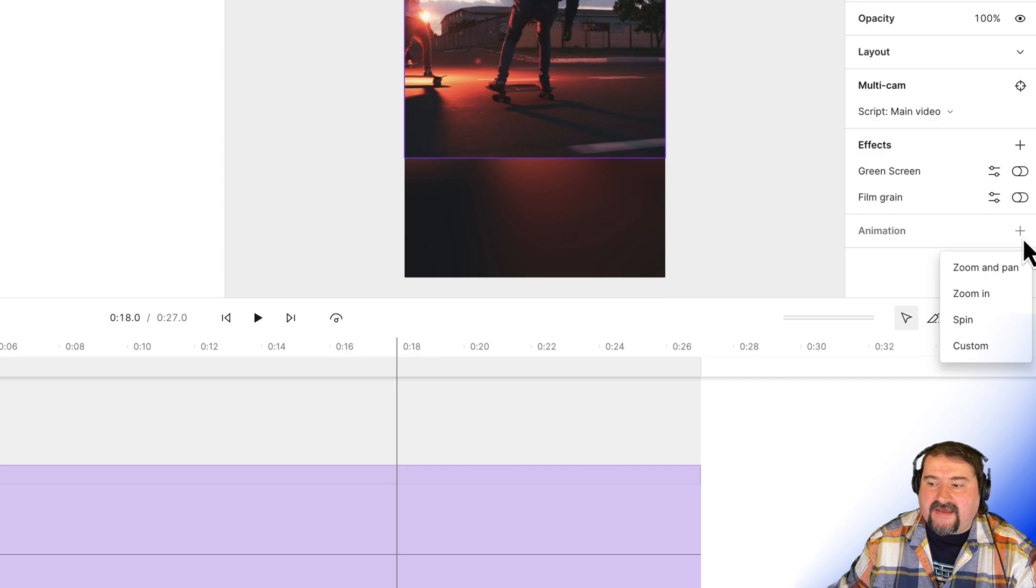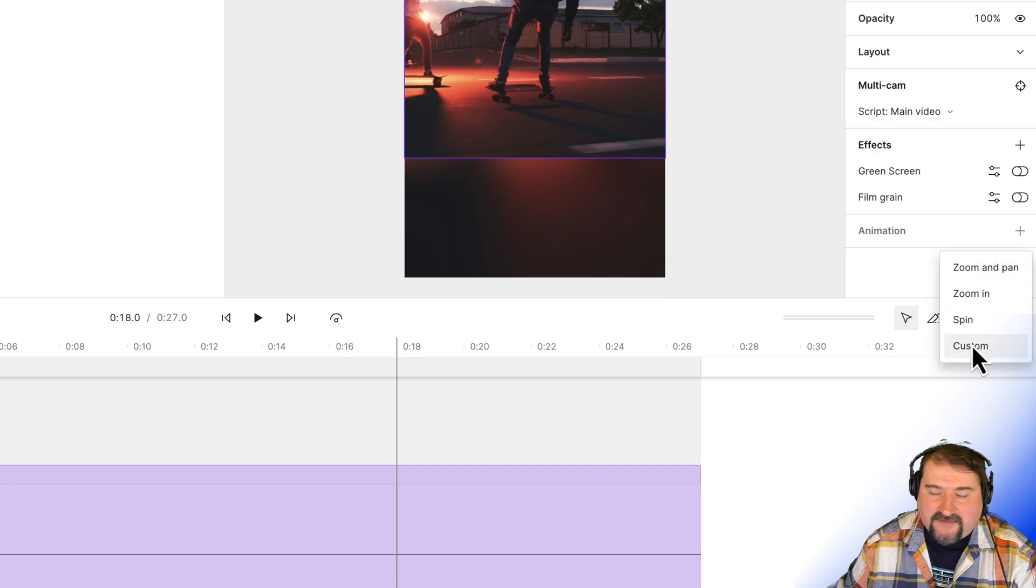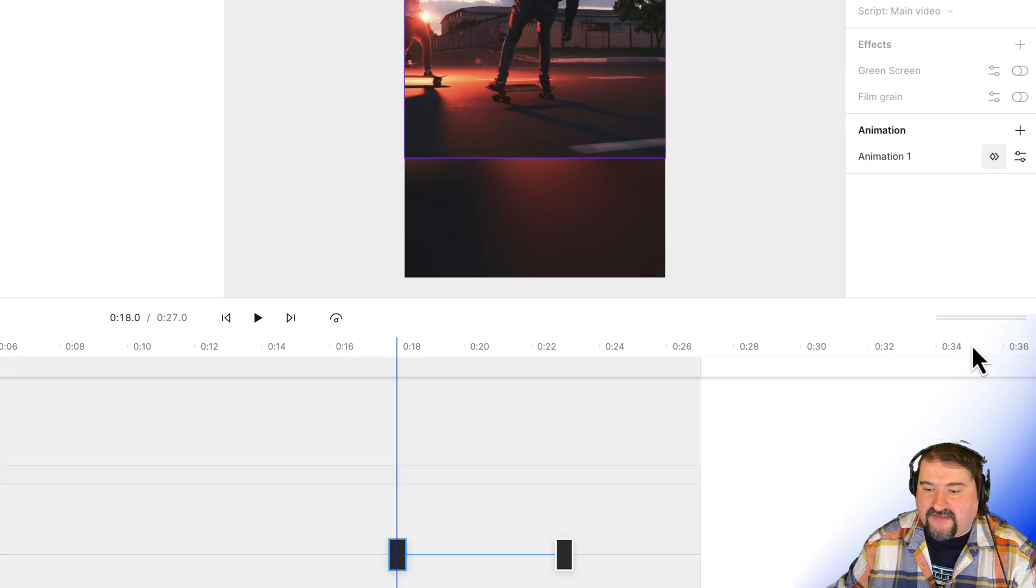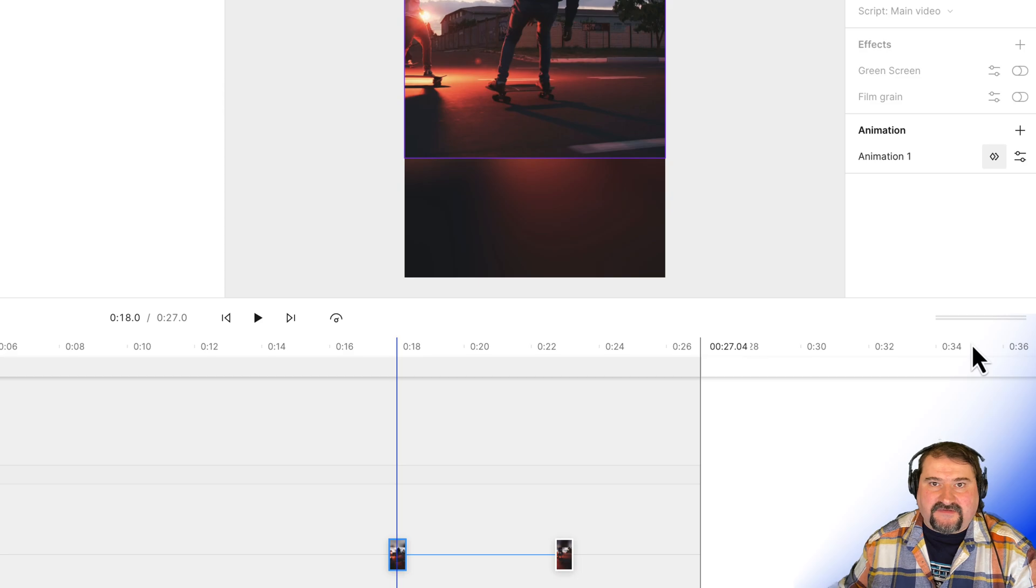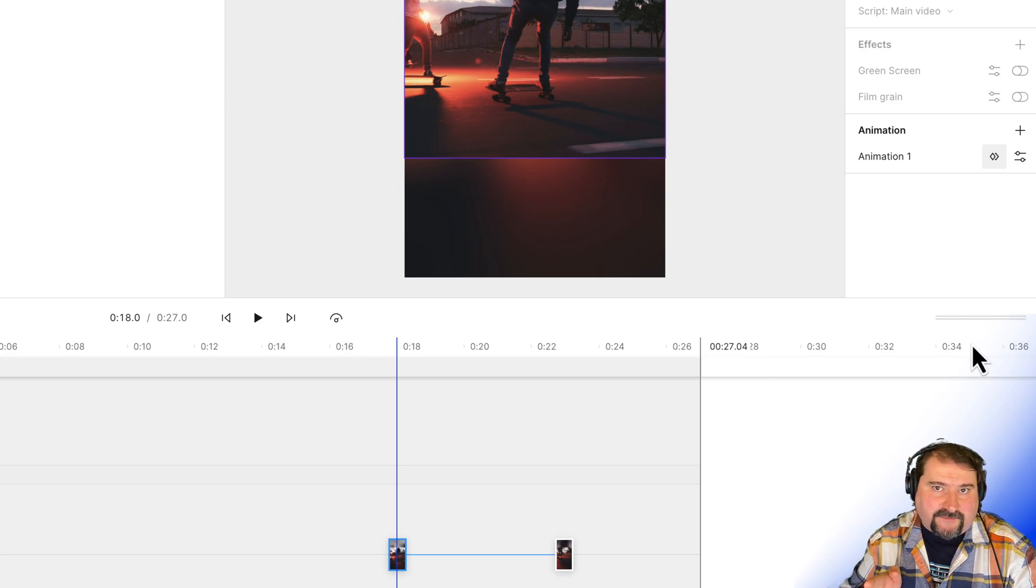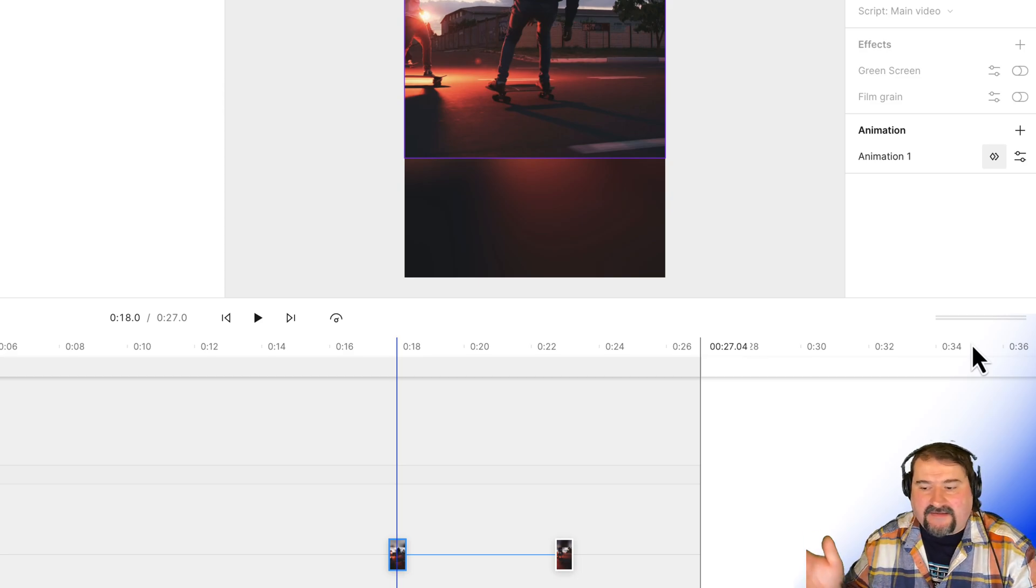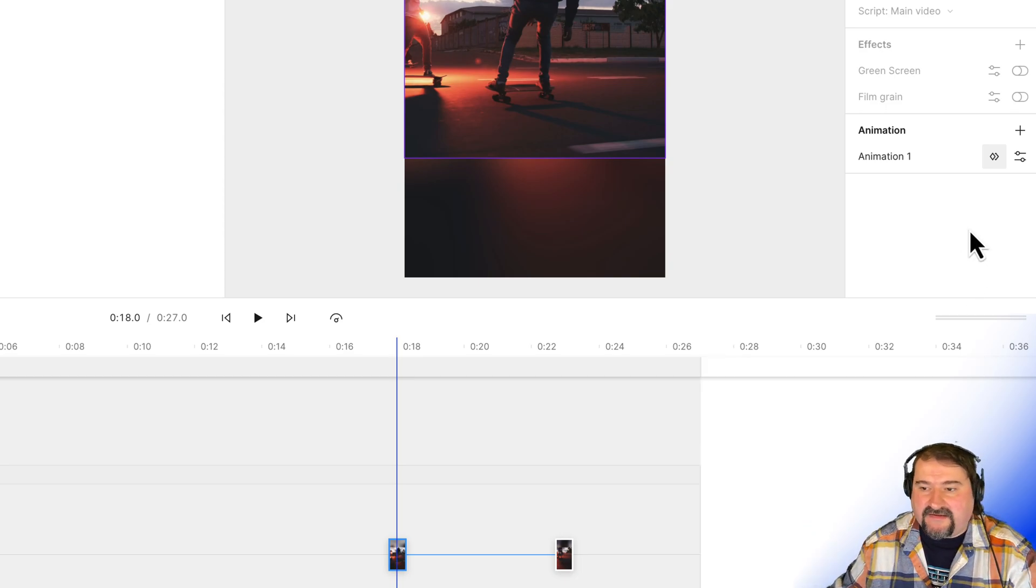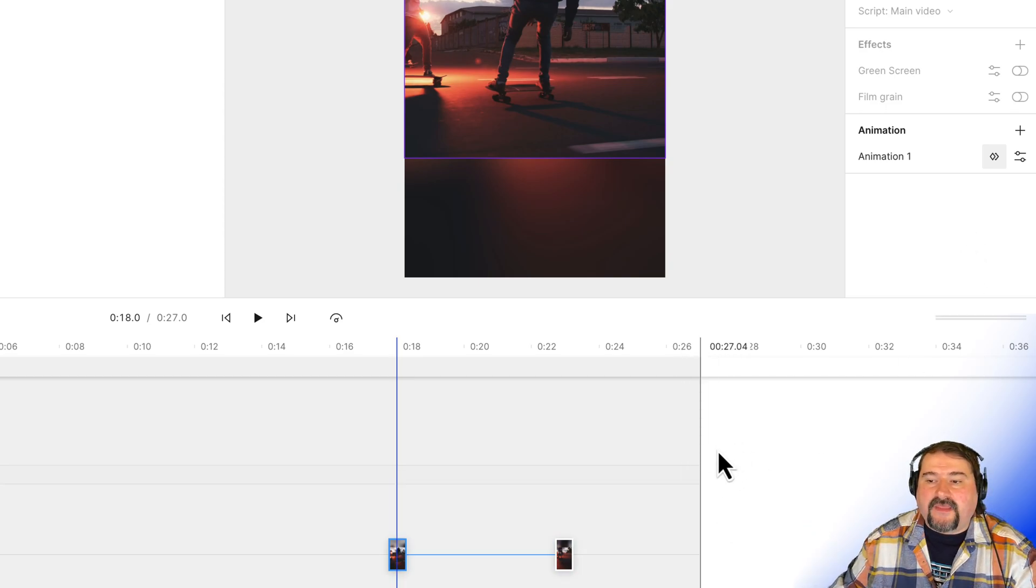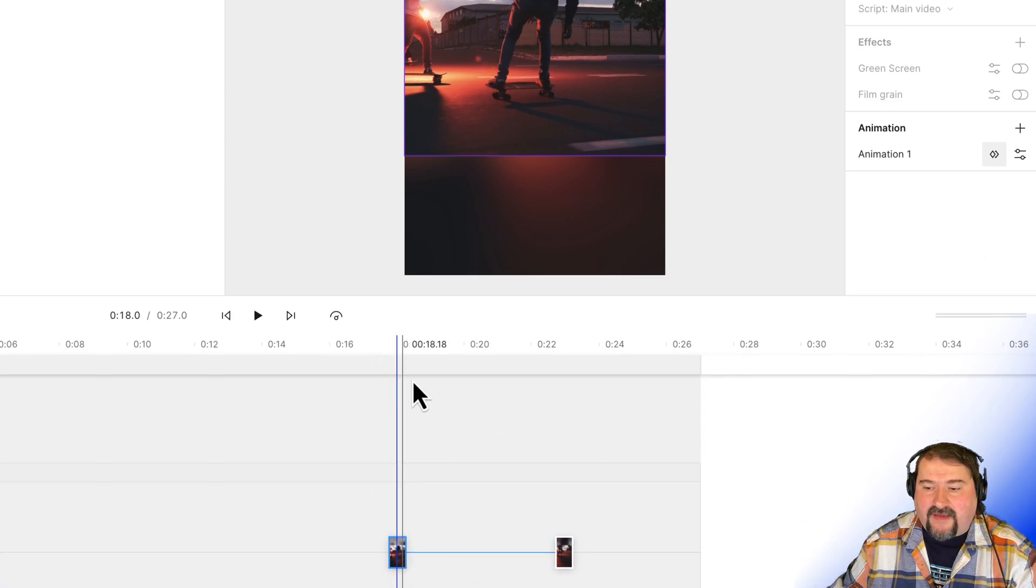So as I have that selected, click animation, and I will just use a custom animation right there. And the animation in Descript is added from the place where the playhead is and like a second or two in the future, like it is. So that's where the video is.